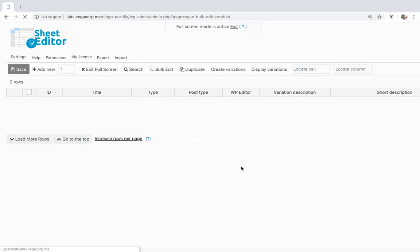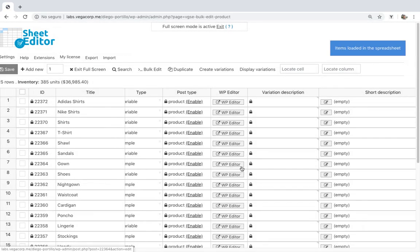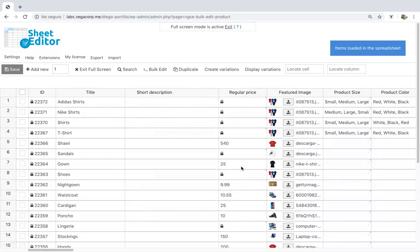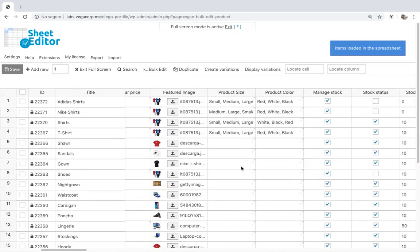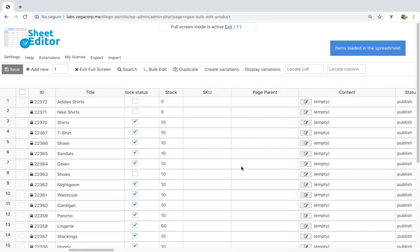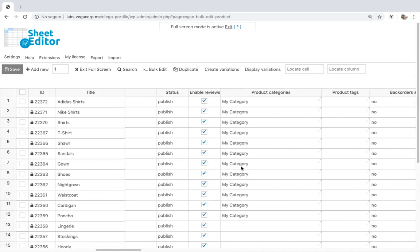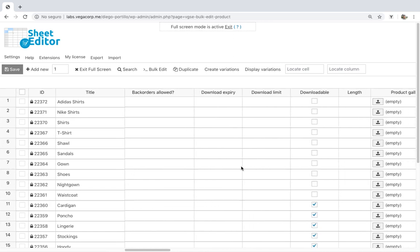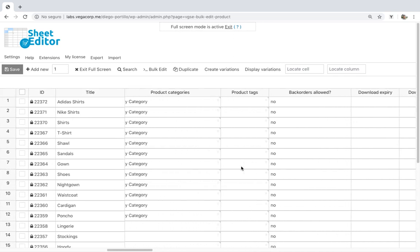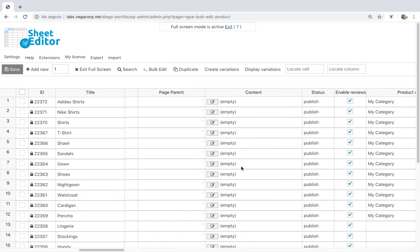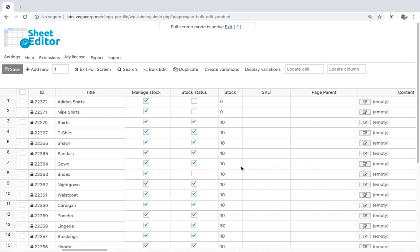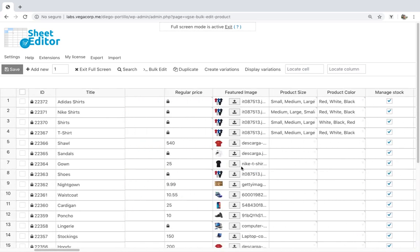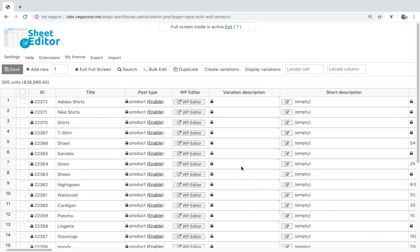We're talking about the WooCommerce product spreadsheet. With this plugin, you'll save time and be able to edit thousands of variation descriptions with just a few clicks. It allows you to see and edit all your product's information in a beautiful spreadsheet where you can edit information freely, just as you do in Excel or Google Sheets. Download it using the link in the description.